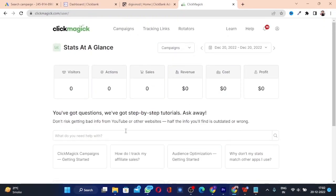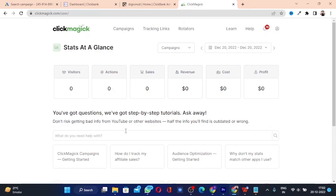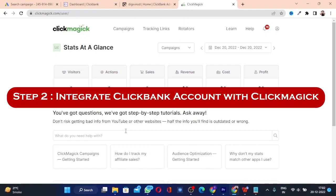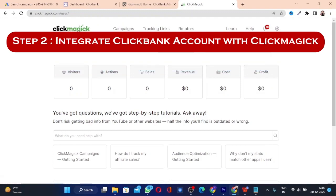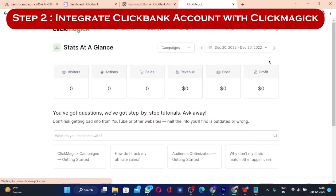Once you're signed up and on this screen, we need to integrate the ClickBank account with the ClickMagic account. To do that, click on the profile icon on the top right corner and click on Settings.